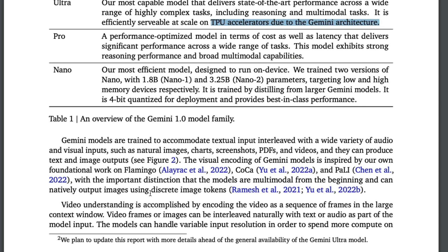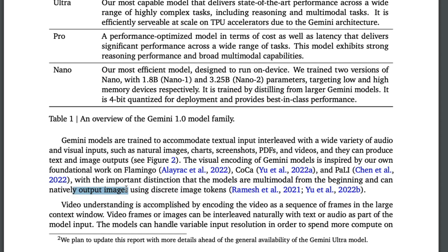In terms of model architecture, because this is a multi-modal model that can take inputs like images, charts, screenshots, PDFs, and videos, and can produce both text and images, it closely resembles and builds on foundational work from Flamingo, CoCa, and PaLI — multi-modal models already released by Google DeepMind. The main distinction highlighted is that Gemini is multi-modal from the beginning and can natively output images using discrete image tokens.